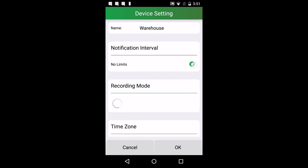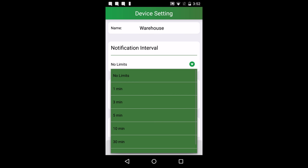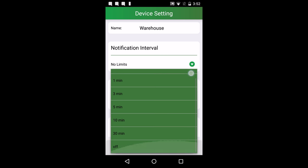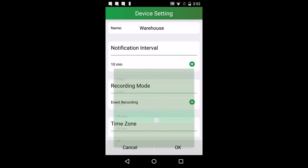Notification interval lets you set how often you get notifications from motion detections. This is great if you're having a lot of people over and don't want constant notifications all night.